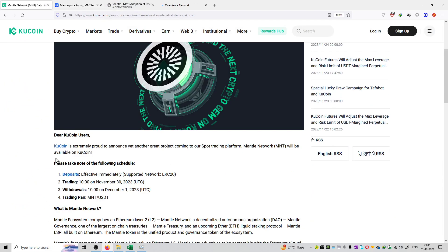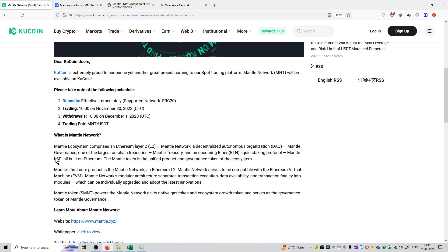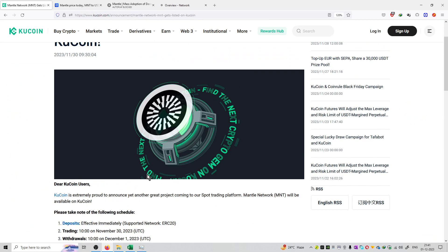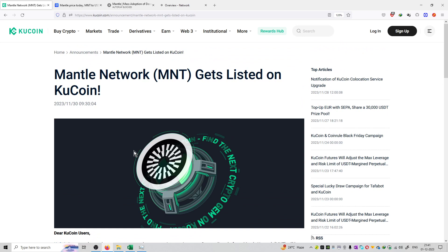So this coin gets listed and its deposit, trading, withdrawal will start. And the trading pair will be MNT. So this is the update coming from KuCoin announcement and I will provide the official links in the description box. And so this is the update coming from KuCoin.